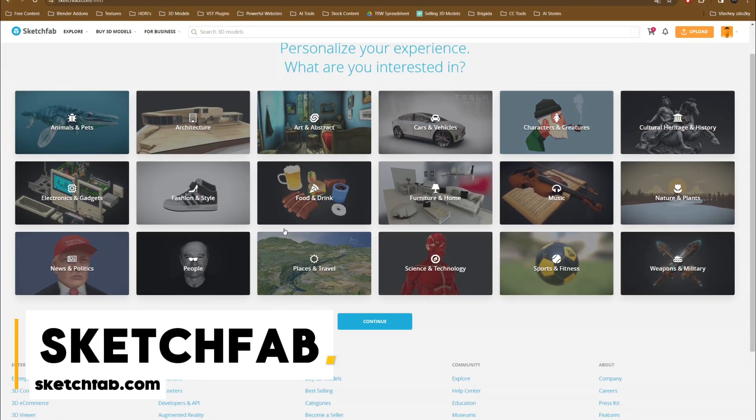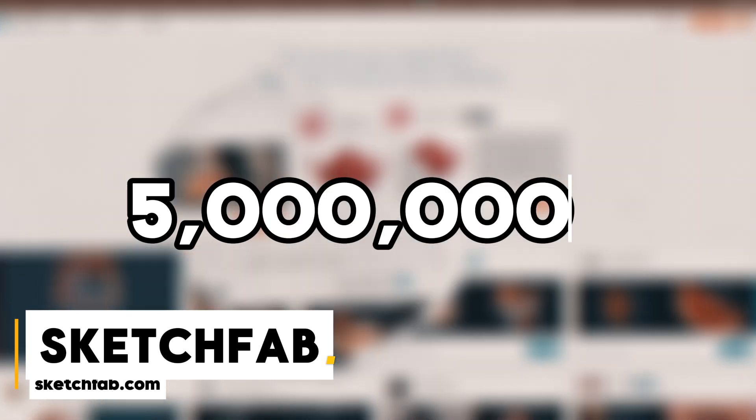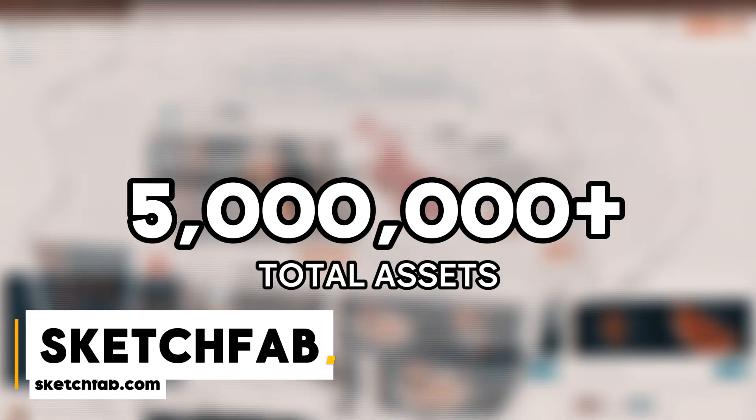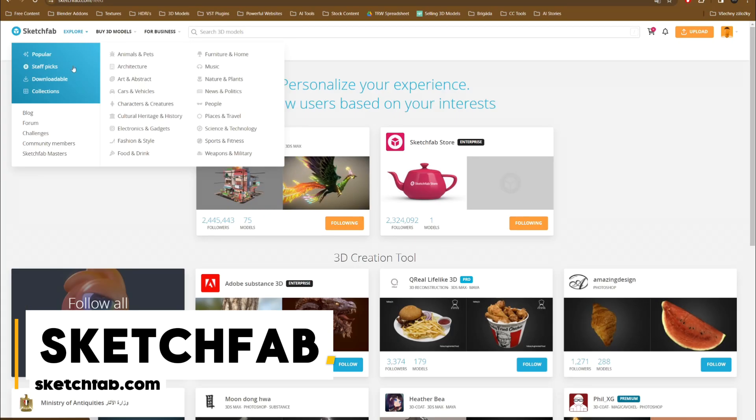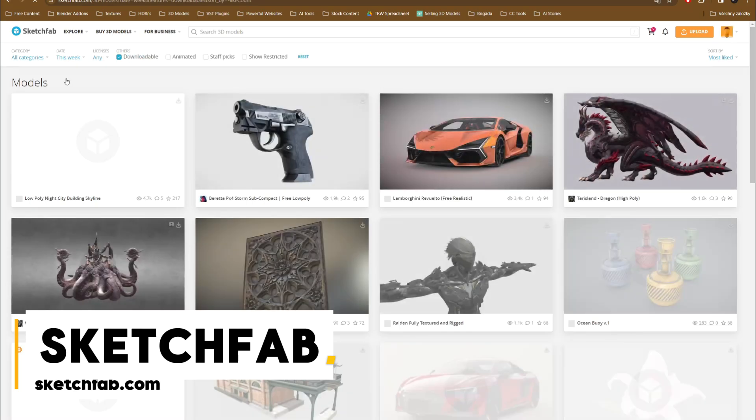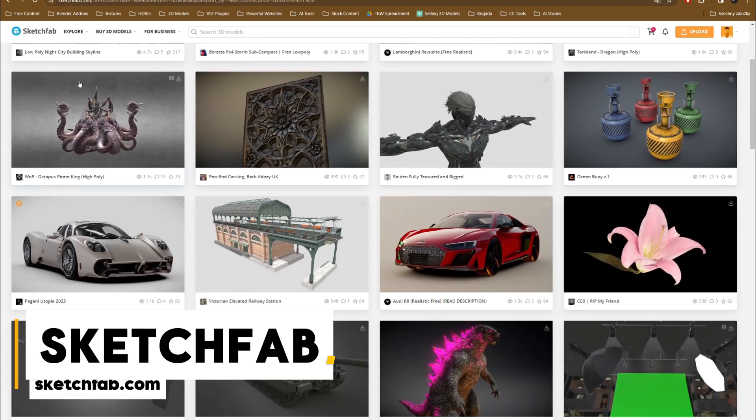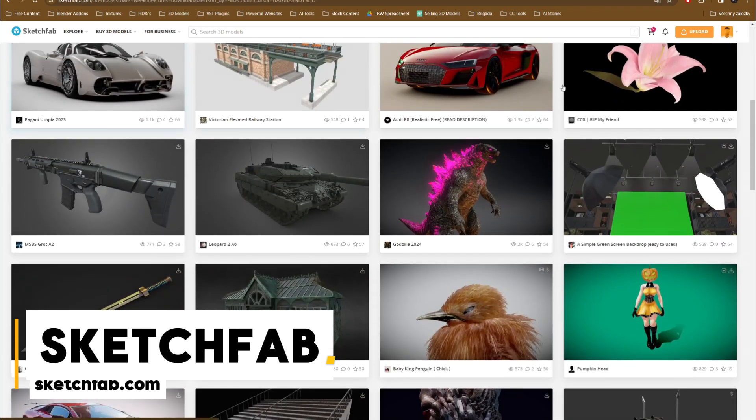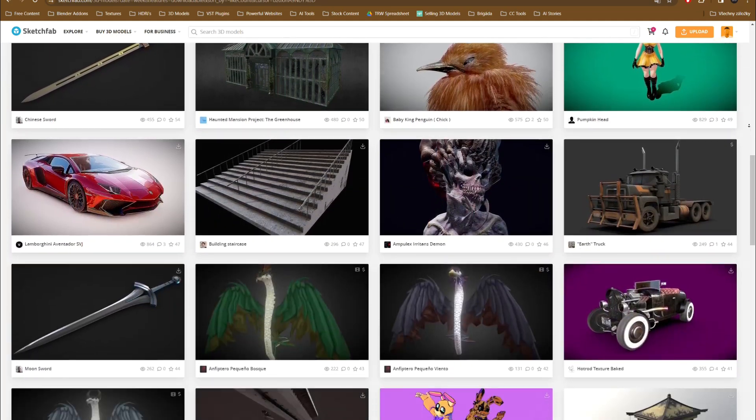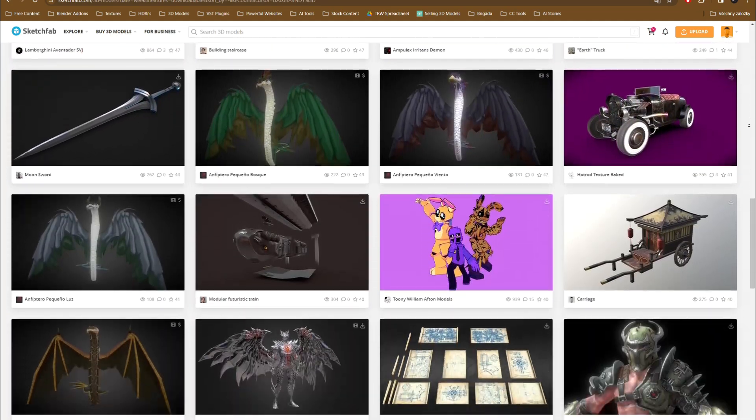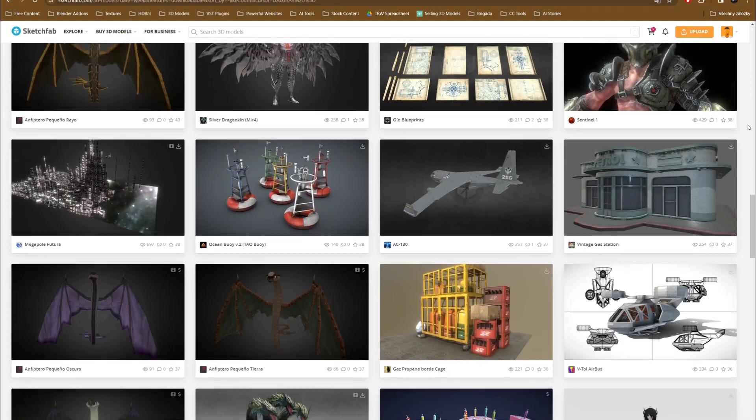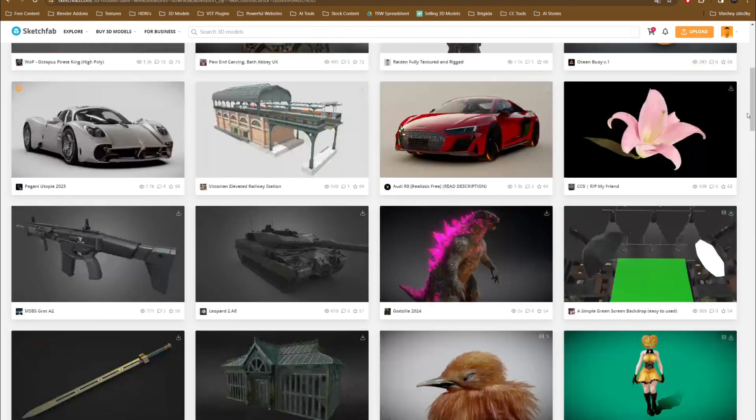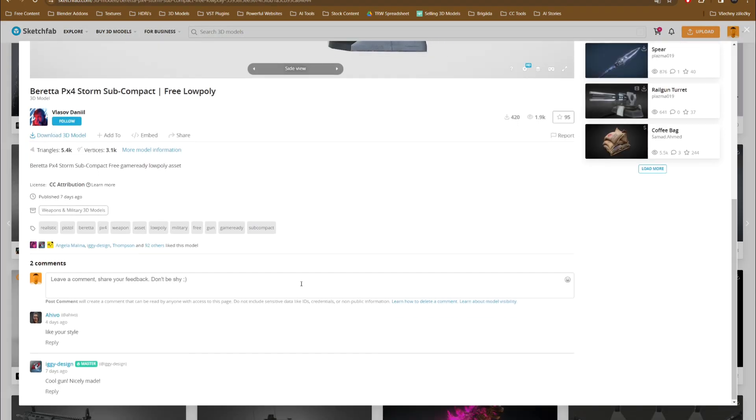Sketchfab is one of the biggest libraries on this list. With over 5 million 3D models in total, for free users, it offers game-ready 3D models with applied textures. You can filter them by poly count, license and animation, category, and more. But besides low-poly models, you can also find detailed high-poly models with realistic proportions and attention to details.